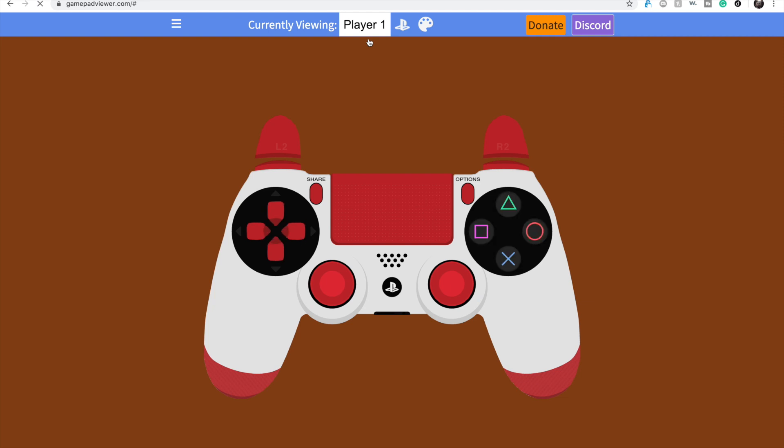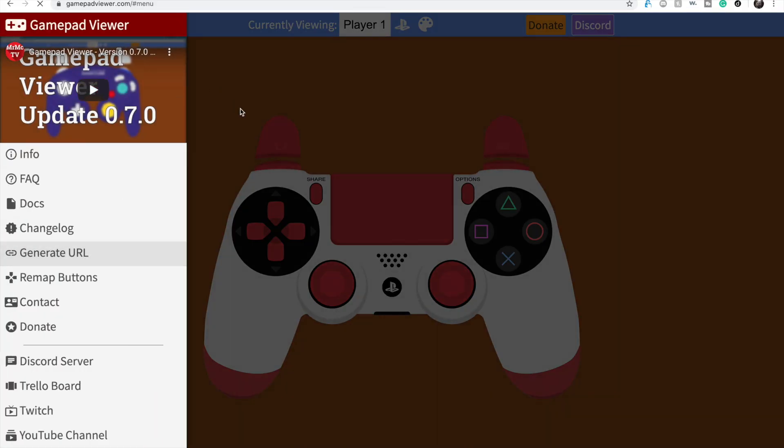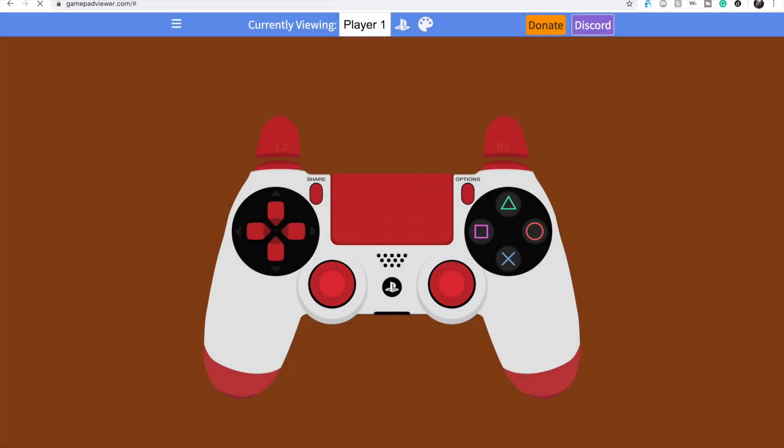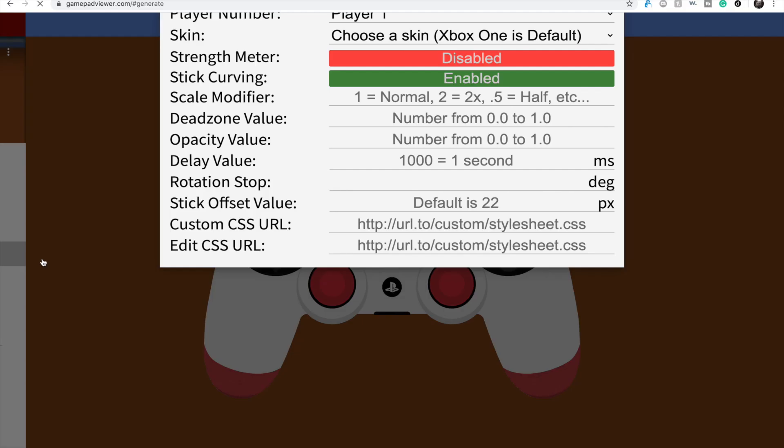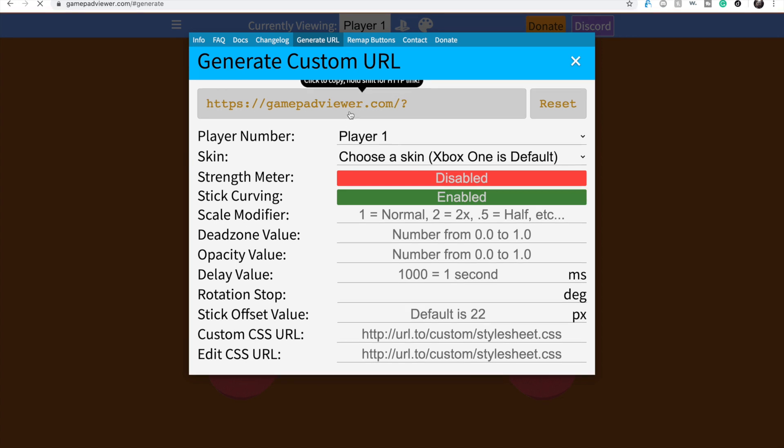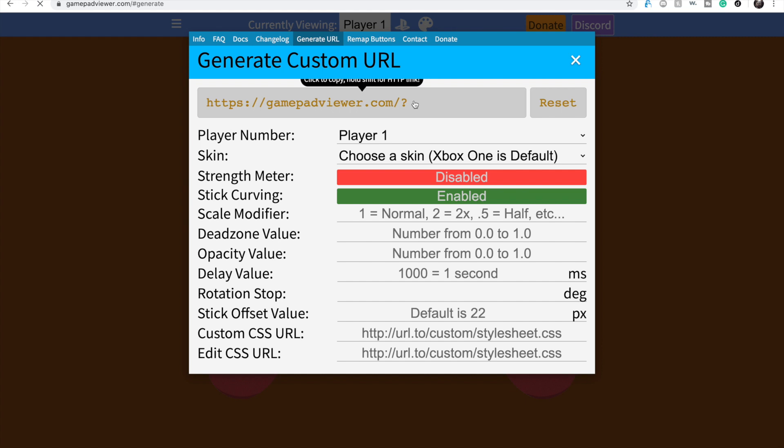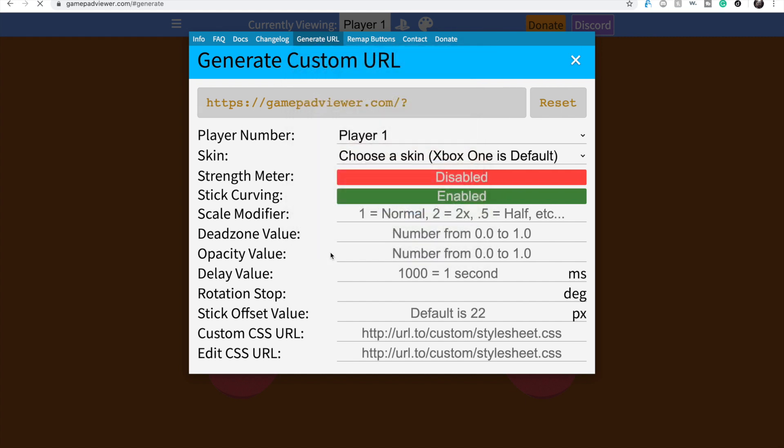And then I'm going to show you how to connect it to Streamlabs OBS, so you can hit the three bars in the top, hit generate URL, click the link. It's literally not copying, for some reason it was copying finally, yeah there says copied.